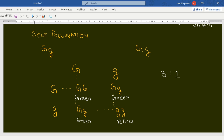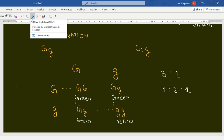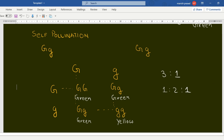The phenotypic ratio is 3 green to 1 yellow. And the genotypic ratio can also be determined. You should always try to relate what you are learning with yourself or with something familiar — that makes it much easier to understand.